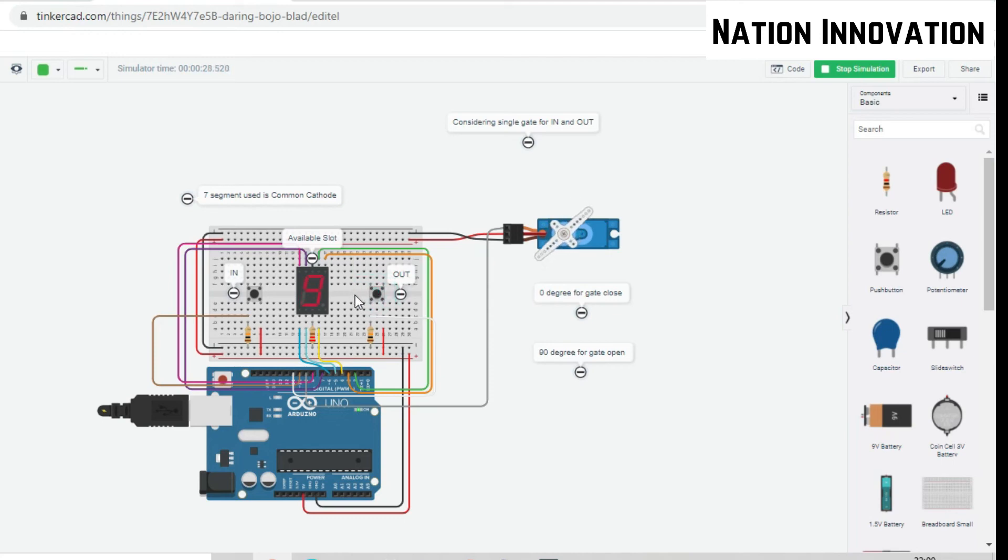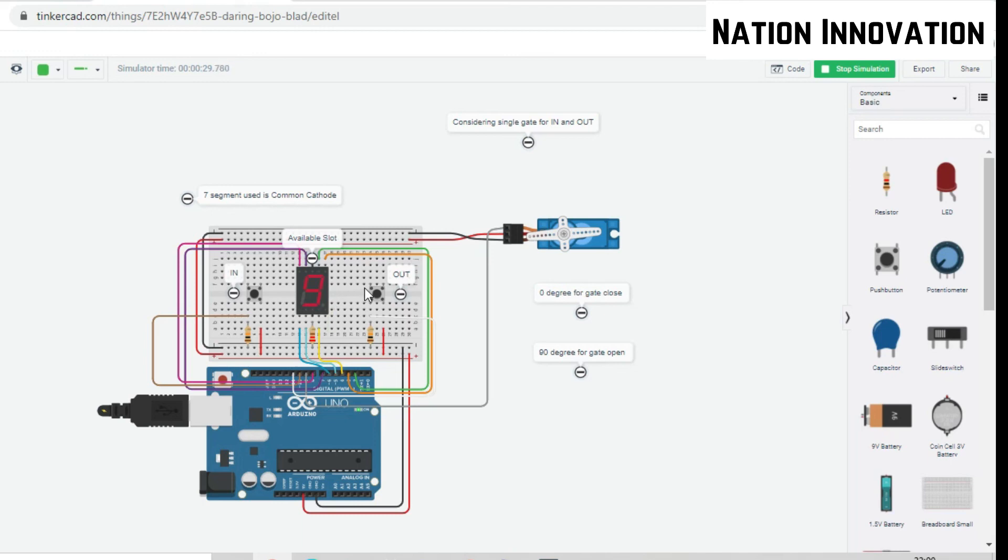This will be continued till the 9th space, which is the maximum number we are having. After 9 there will be no increment and this is the highest maximum availability slots. This can be changed if we increase the number of LEDs or the 7-segment display. If we consider the exit assembly element segment, this can be increased up to 16. Thank you.